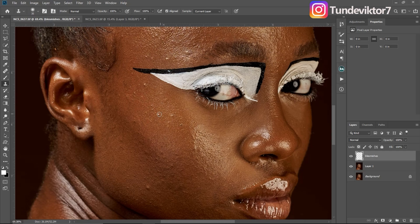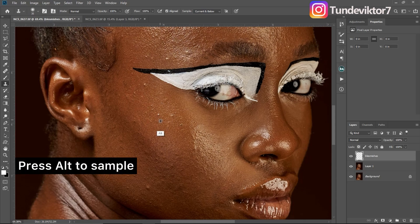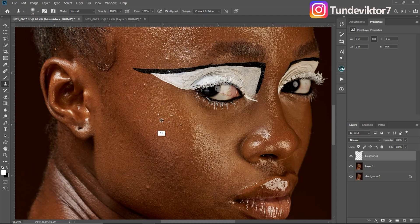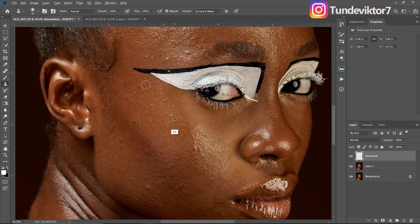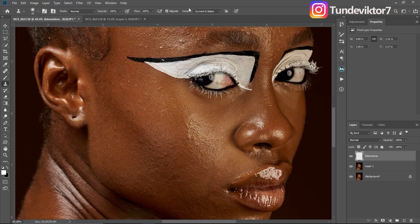You can see it's not working because my sample is on Current Layer — just change it to Current and Below. Once it's on Current and Below, press Alt on your keyboard to sample from a nearby area. You'll see a crosshair icon appear when you hold Alt. Sample from a close-by area, then use your mouse to click and paint over the blemishes. Click, sample, and brush — repeat this process for the whole image.